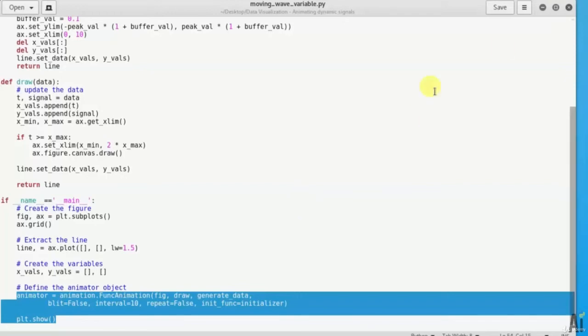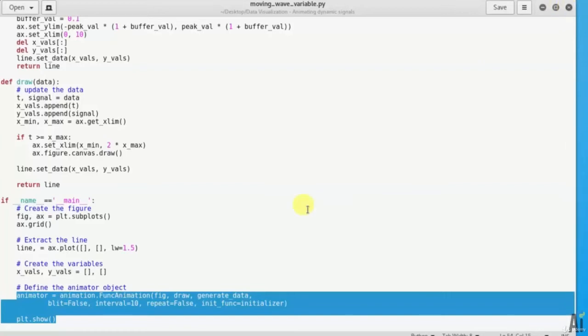So this we have defined and started animation using animator object and plotted the graph on the plotter. So this is the complete code. Do watch again if you missed anything in the code explanation.